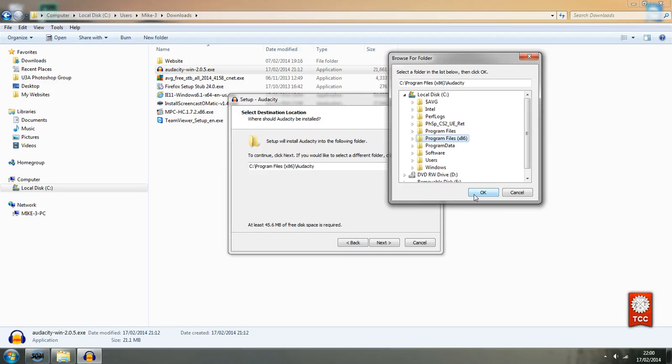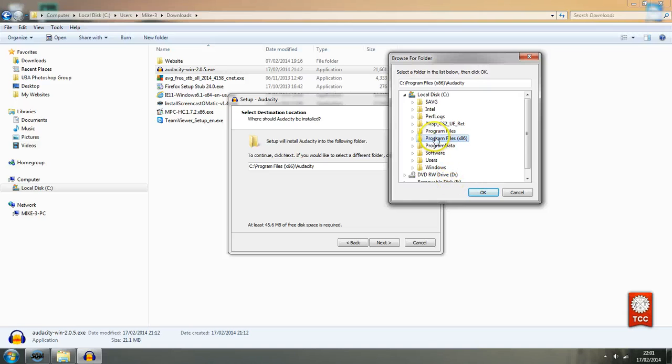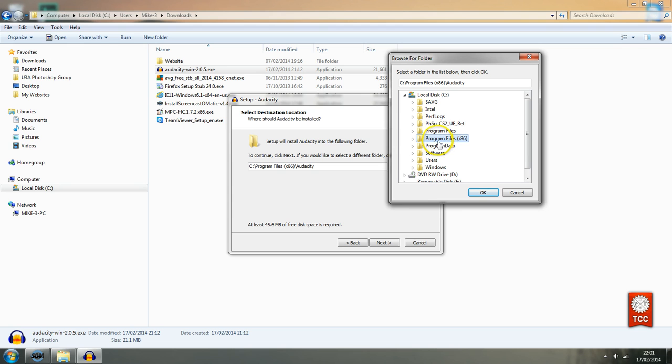But this this computer is a 64 bit operating system. But just because it's a 64 bit operating system it doesn't mean to say that the program you're installing is 64 bit. The program is 32 bit. Program files folder. So enough the gobbledy gook. I shall click OK because I don't I'm happy with that location.